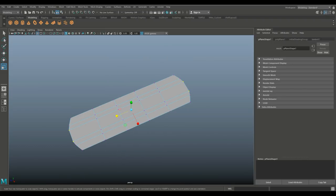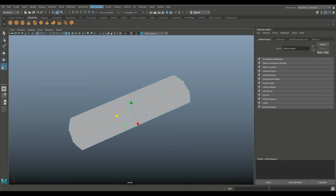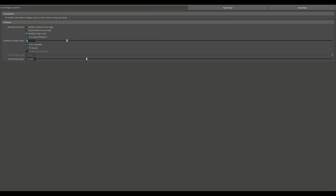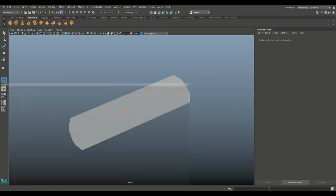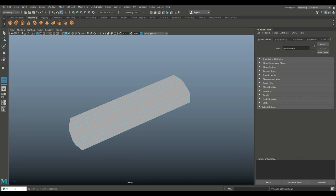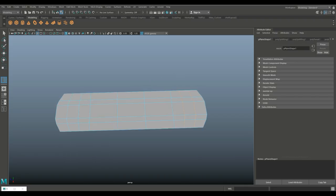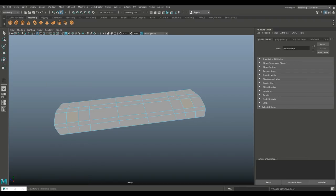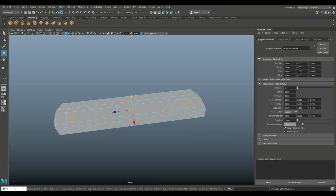Now that we have that, we're gonna go in and do insert edge loop — we'll do two and multiple. We'll do two here and two here. Looks right. We'll hit Q on our keyboard, and then we're gonna go in and right-click to go to face, and select this one and this one.